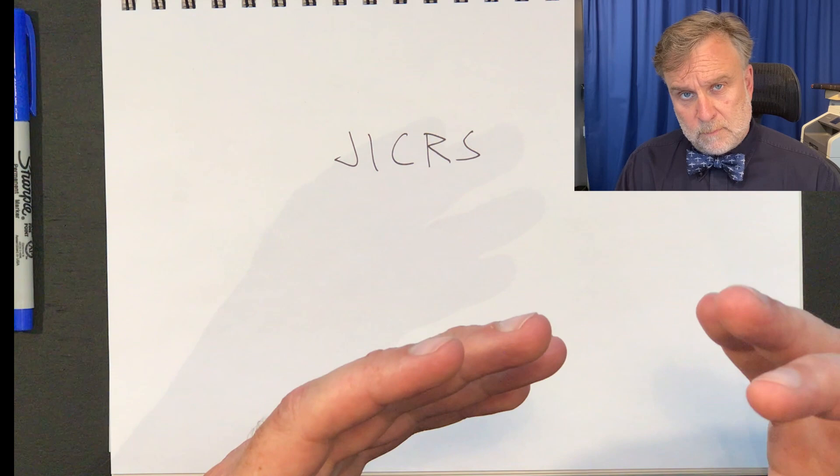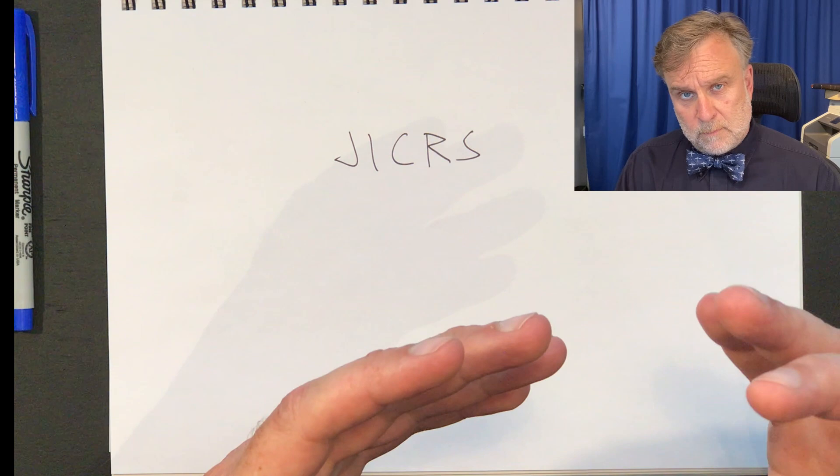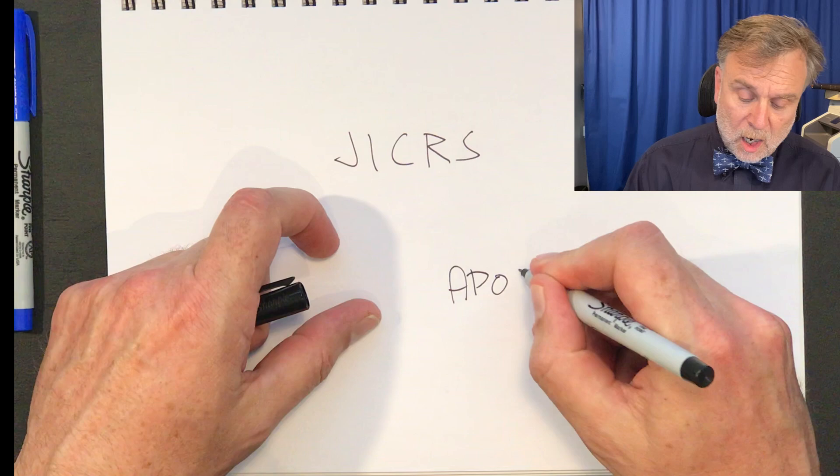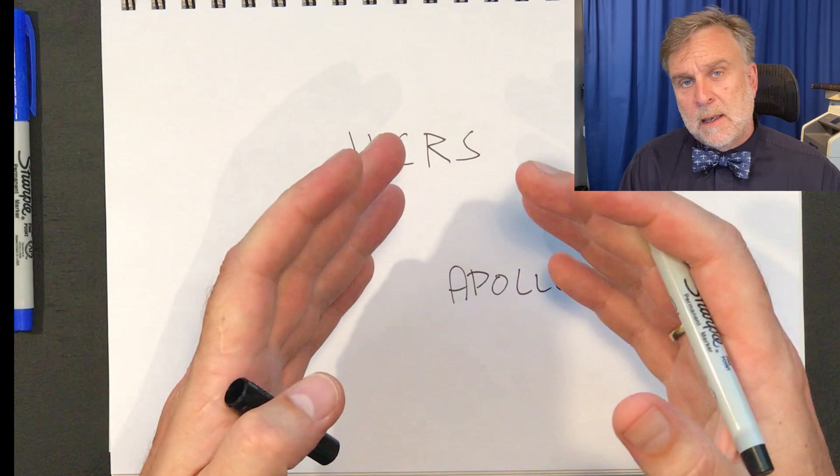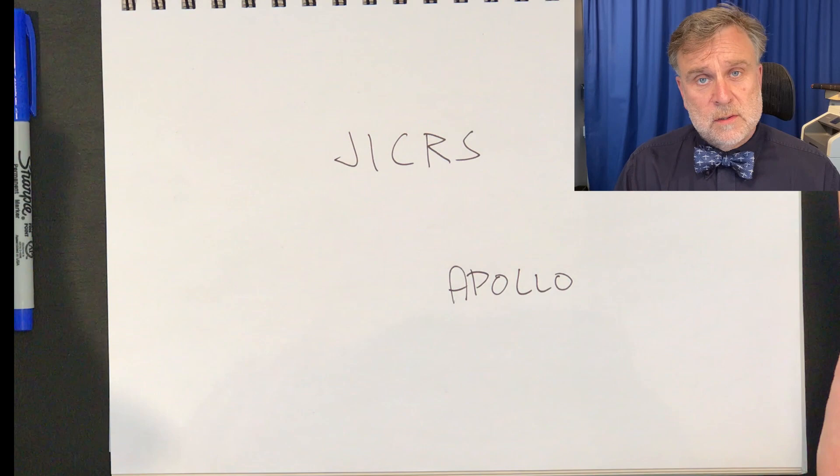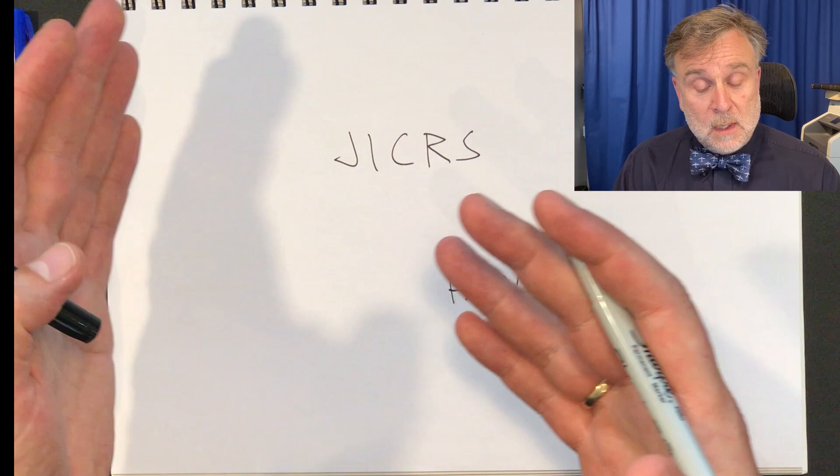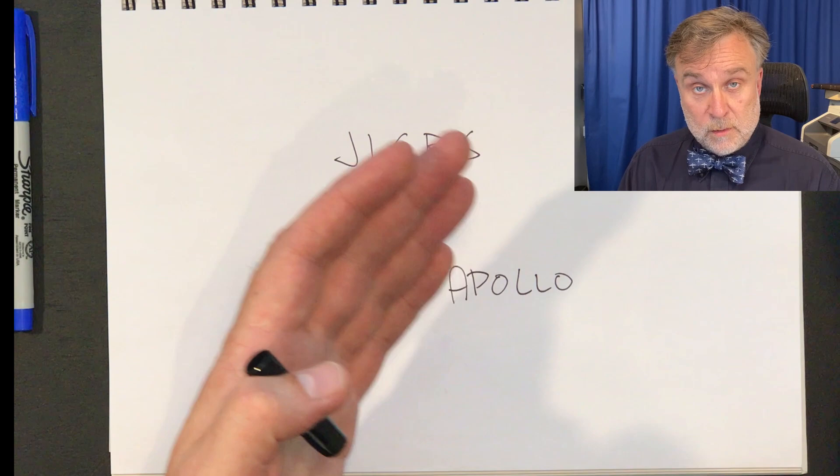And instead, we are going to take our system and their reservation system was called Apollo. And we are going to make our system available to travel agents at a very cheap price or even free. So they can book with United, but also with other airlines who want to sell their tickets through Apollo. And they made the announcement in January. And they said they would start to install the first terminals in travel agents in September.